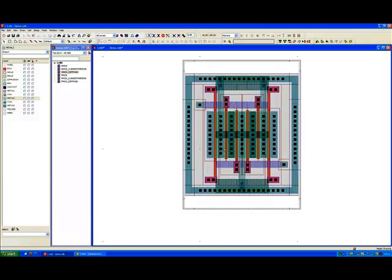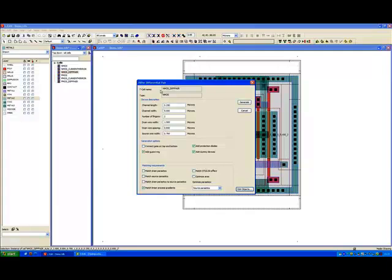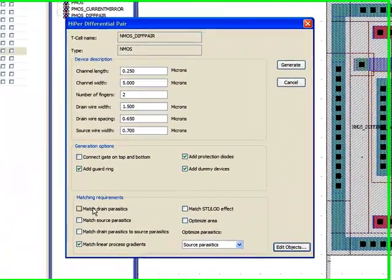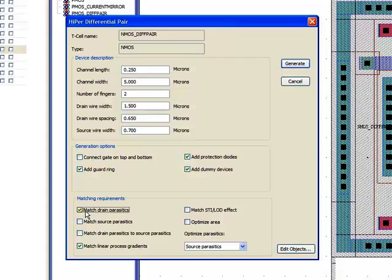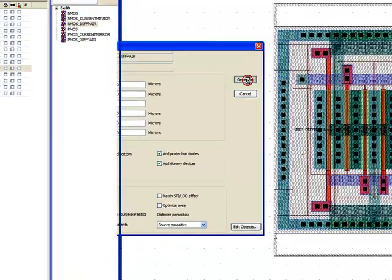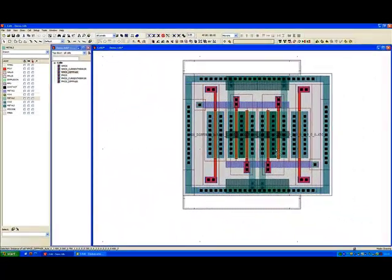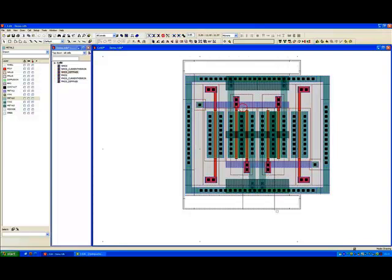If we choose here what we can also choose in our generation is we can say in this case here we want to match drain parasitics. Which means the parasitics on the drain of A must also match the parasitics on the drain of B. So in this case now it splits this connection so we have two drain connections for B and we have one, two for A.